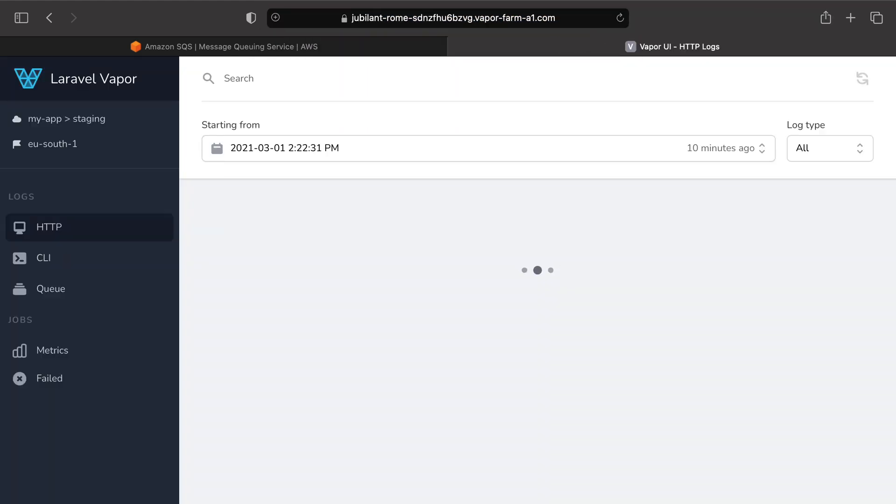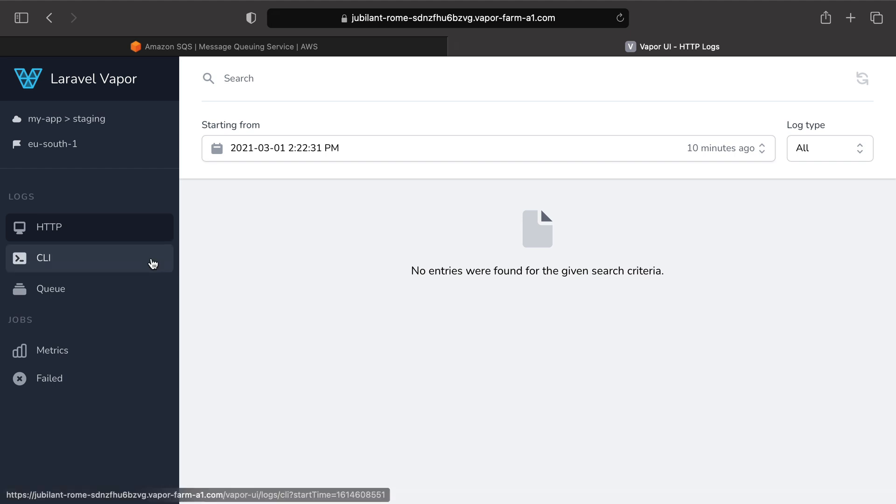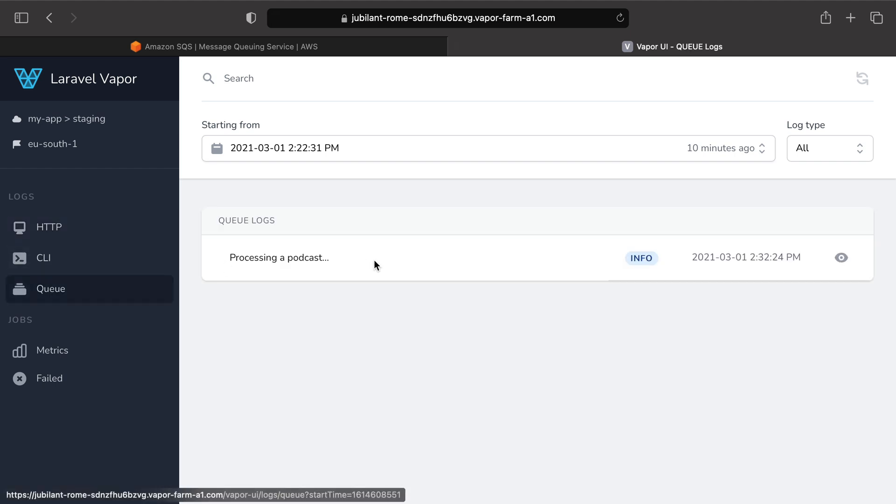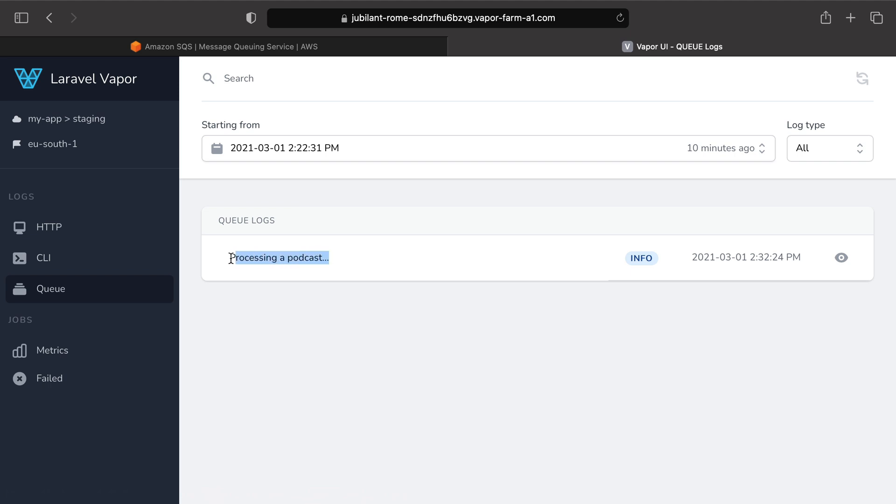Now if I visit Vapor UI, I can click on my queue logs and see that my podcast was processed successfully.